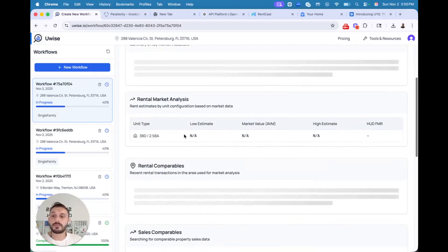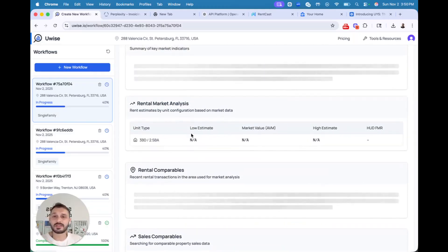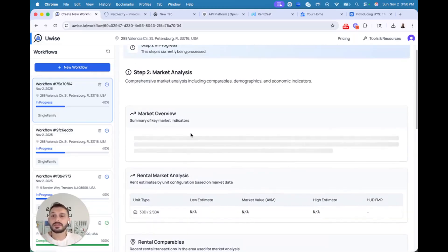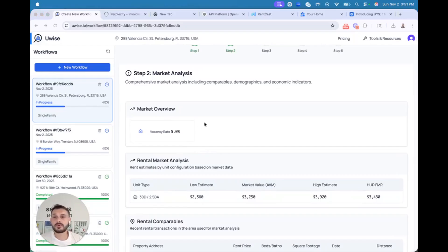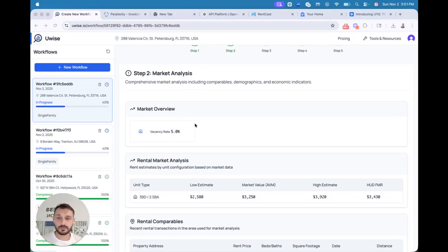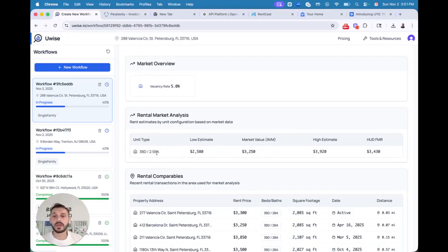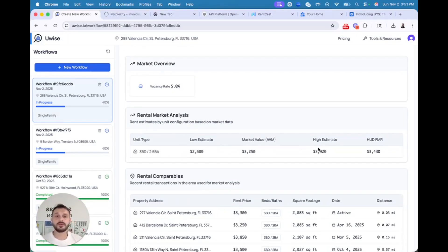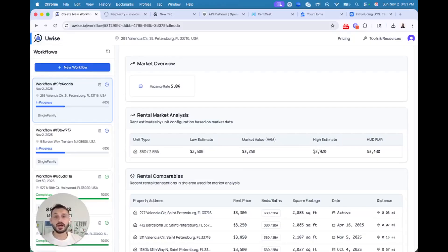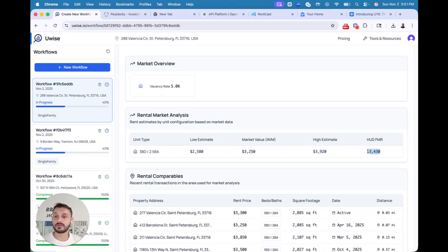Next step is about market trends and market analysis in general. In this step, we would like to know market trends for vacancy rates. We have one unit, single family, three bedrooms. So we have low estimate, market value estimate, and high estimate for high end finishes in the area. And you have your HUD fair market rent.